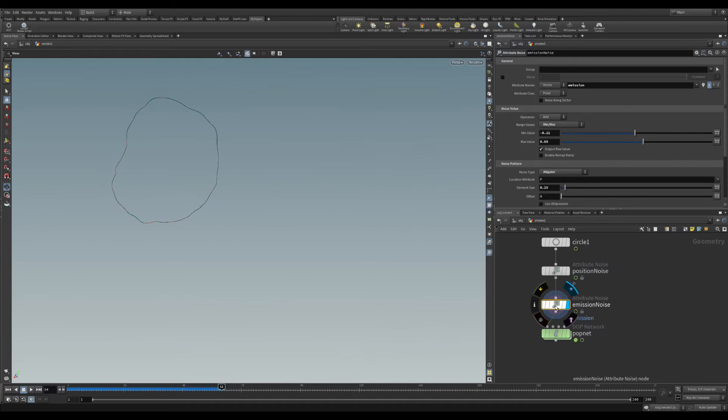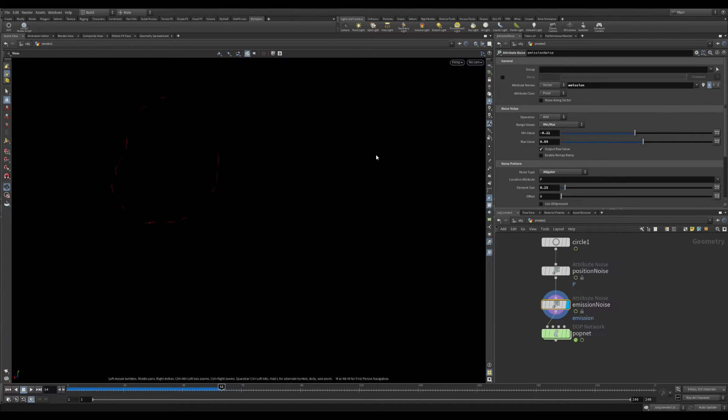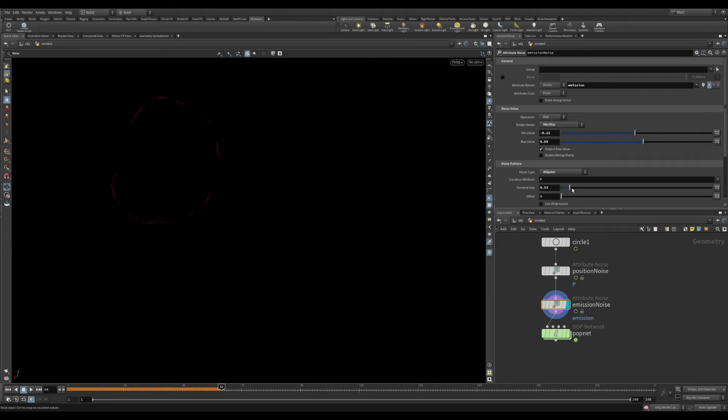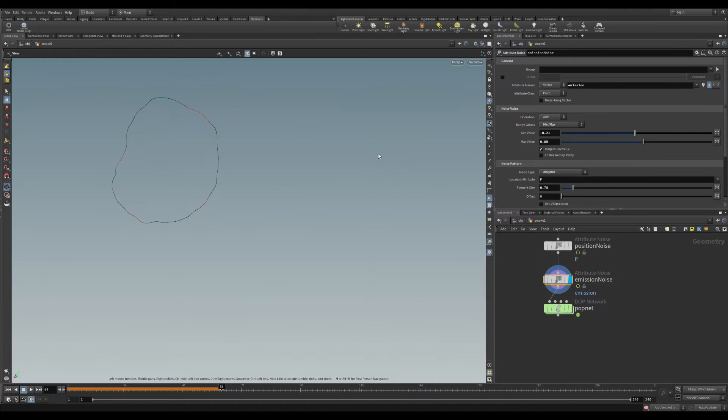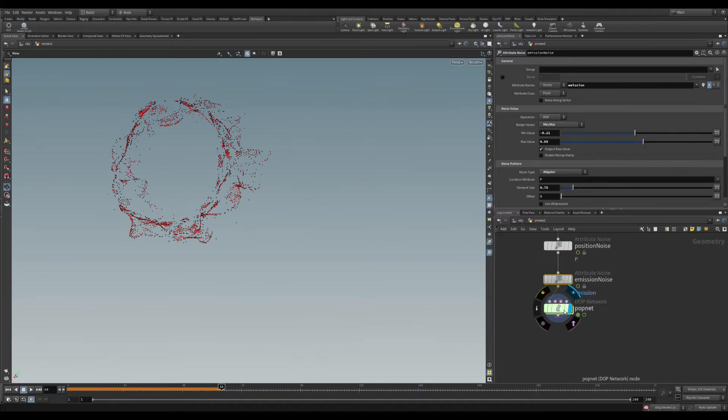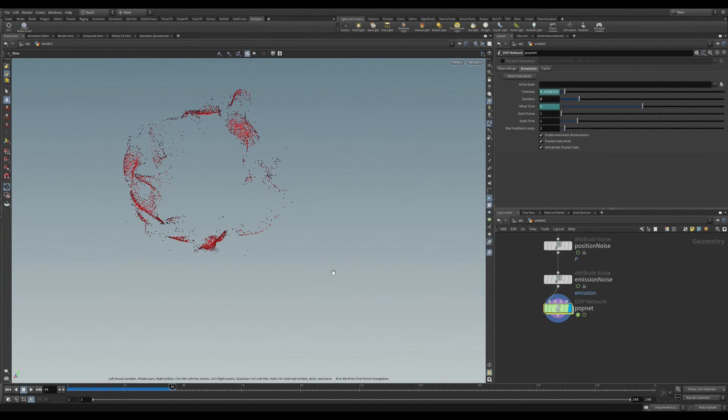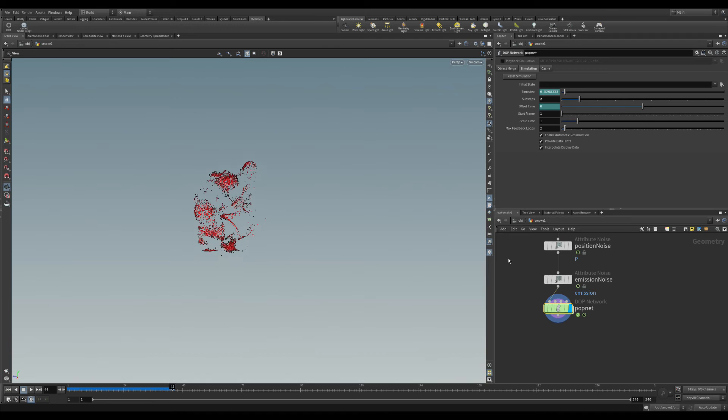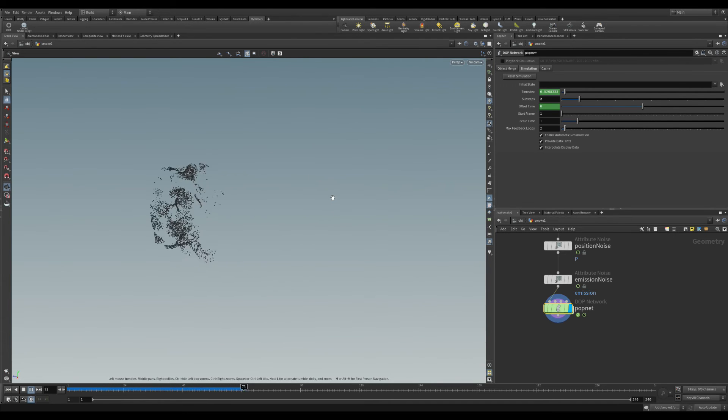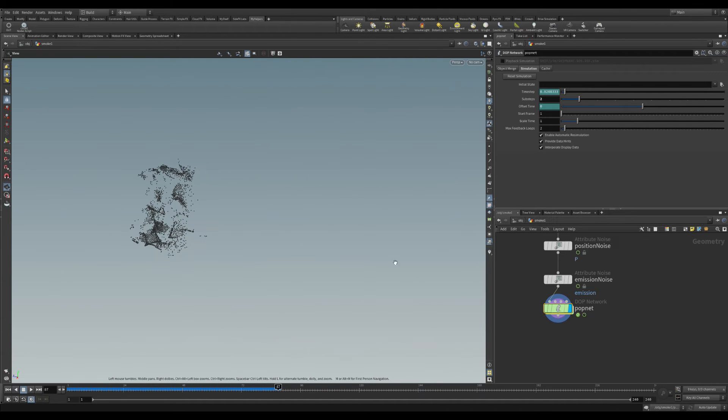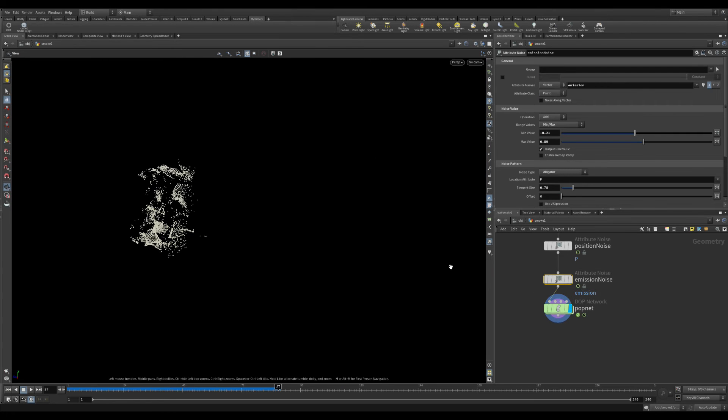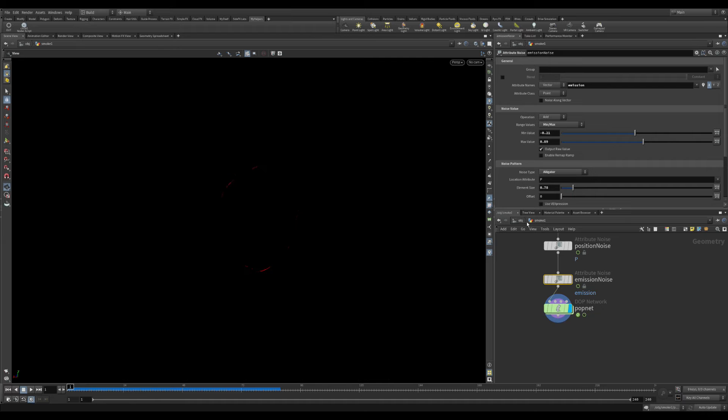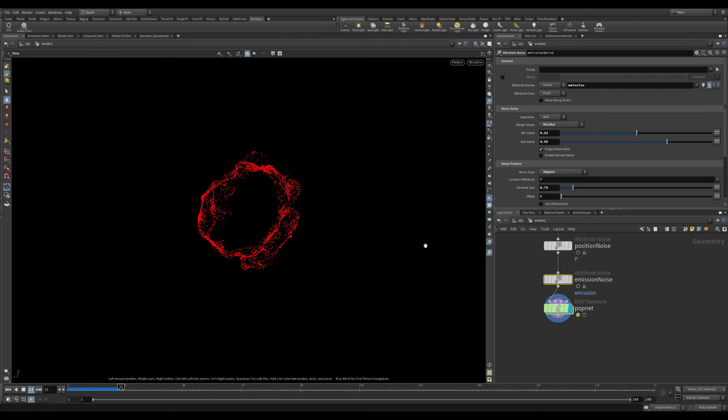And I will adjust a little bit just the emission noise because I want to have more particles generated from more places. And now that I have all of that, I think somewhere around here it's good.